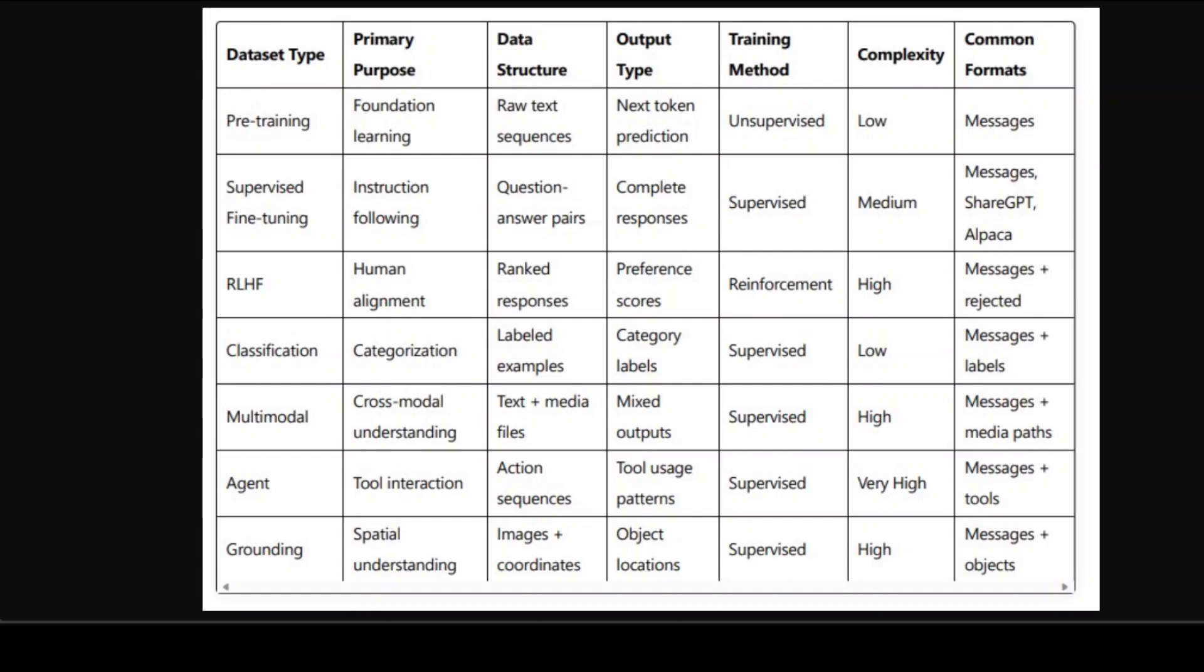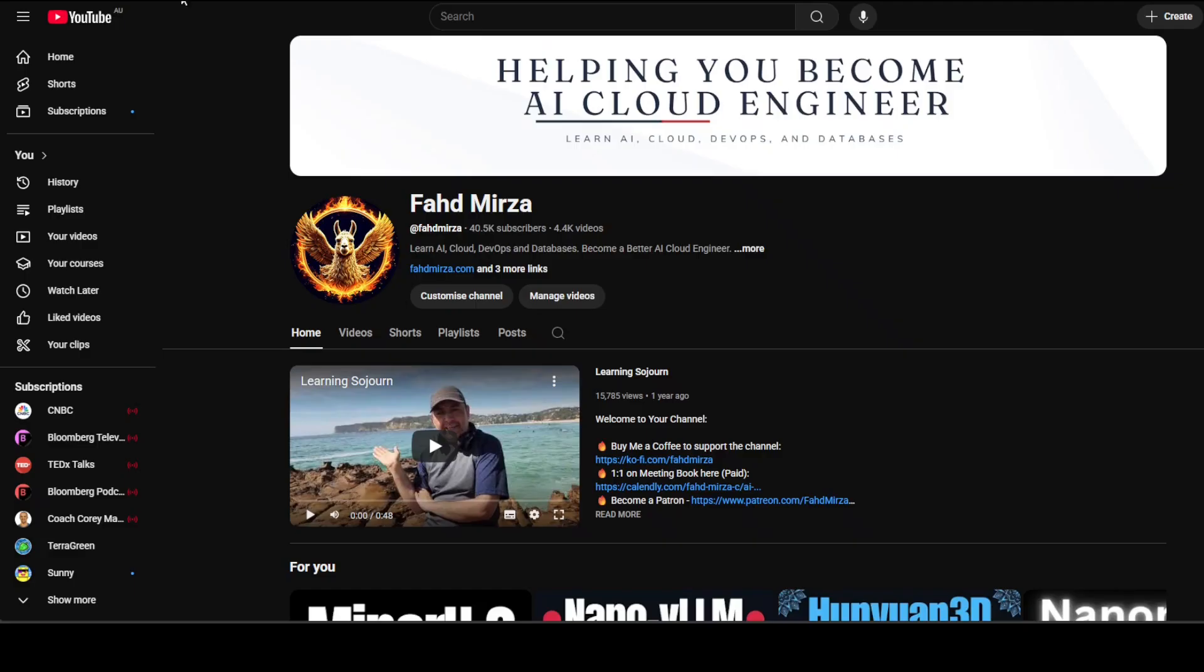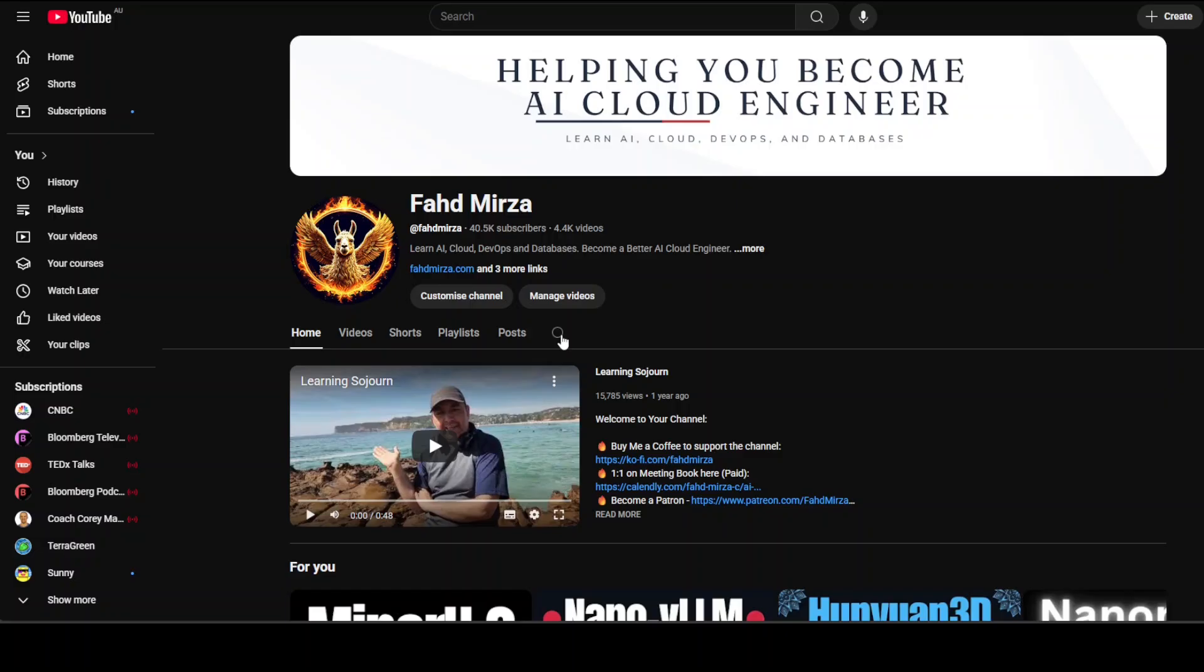Understanding both the format - how data is organized - and type - what the data teaches - is really essential for effective AI development, as the wrong combination can lead to training failures or suboptimal model performance. If you have your data now or maybe you have this huge repository of documents, how do you convert it into a dataset? Just go to my channel, search for 'how to create dataset' or something like that and you should be able to find heaps of videos around it. Once you have your dataset, the next question would be which tool should you use for fine-tuning.